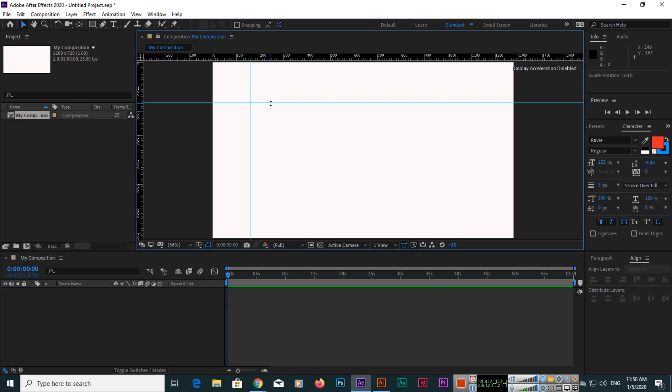So in this video I have explained how you can show or hide the ruler and how you can make horizontal and vertical guides in the composition.